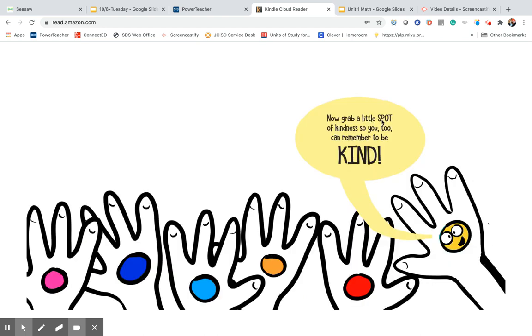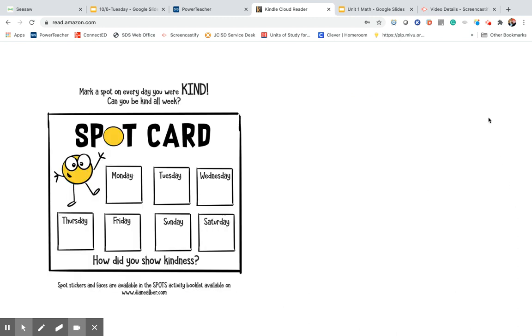Now, grab a little spot of kindness so you, too, can remember to be kind. Mark a spot on every day you were kind. Can you be kind all week? We call that a kindness challenge.